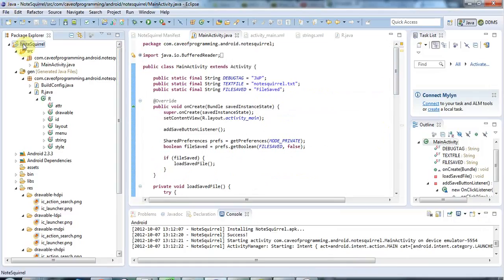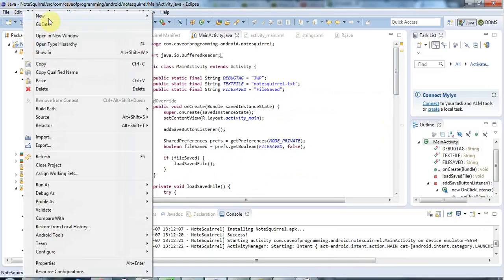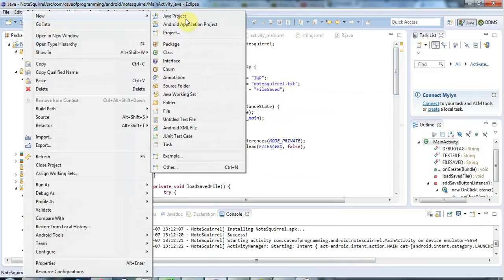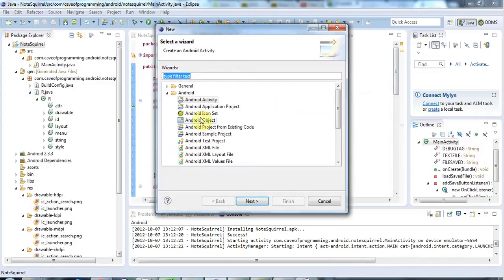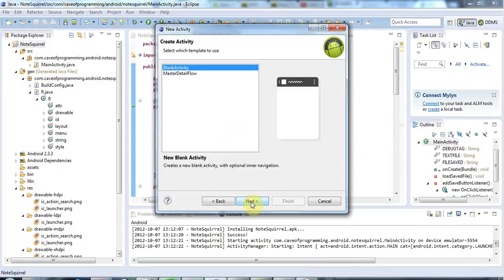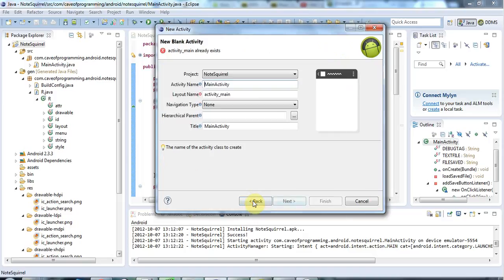I'm going to right-click my project here and go to New, and then go to Other down here. I'm going to select under Android, Android Activity, and click Next.